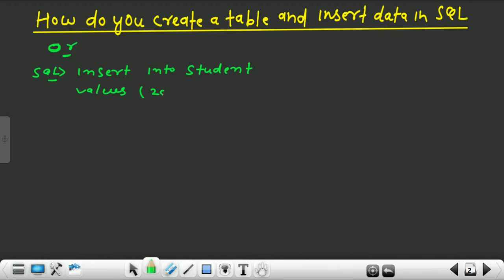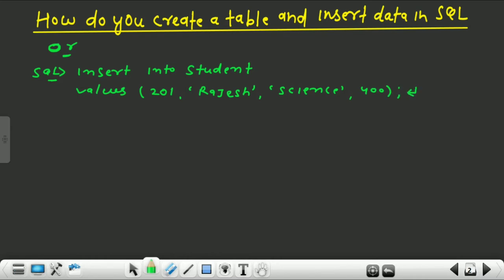You can also insert values like this. Here you don't need to give any column names. So you can insert like this — INSERT INTO student VALUES (201, 'Rajesh', 'science', 400); press enter. You can also insert values by using a third method.